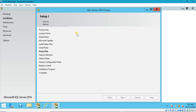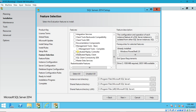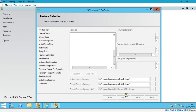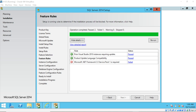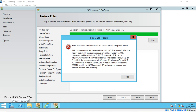At feature selection you can select the services you require — database engine and management tools. Click next. You can see the error now: Microsoft .NET Framework 3.5 Service Pack 1 is required, which is missing in the current environment. When you click on this failed status it says: Rule — Microsoft .NET Framework 3.5 Service Pack 1 is required. This computer does not have Microsoft .NET Framework 3.5 Service Pack 1 installed.